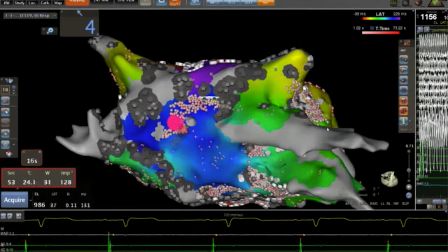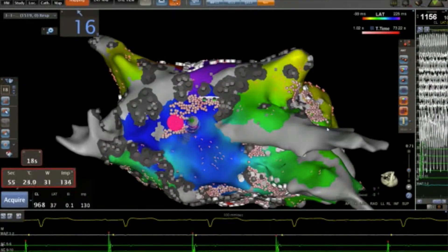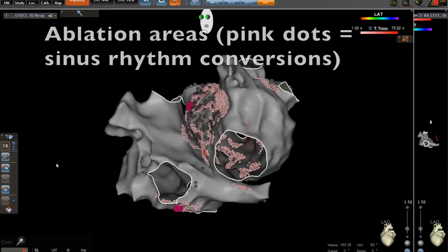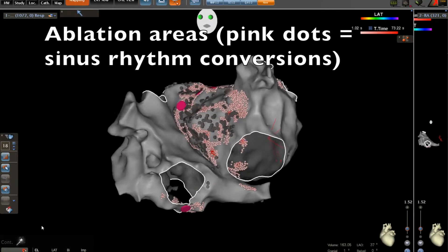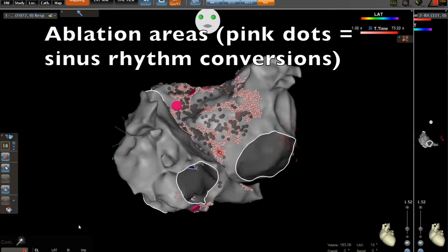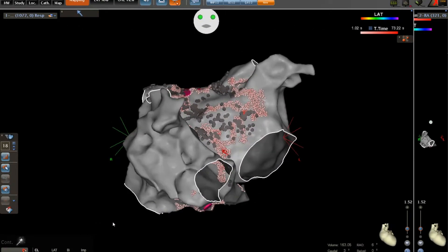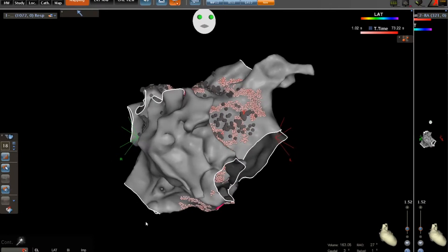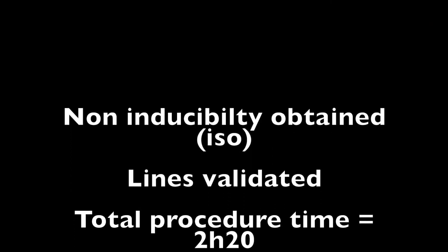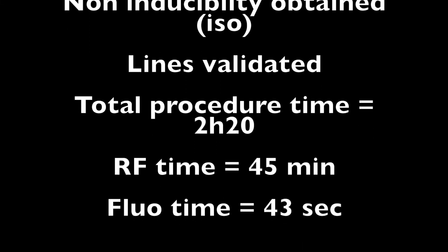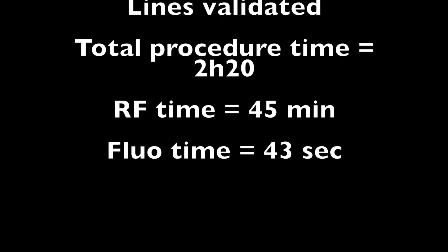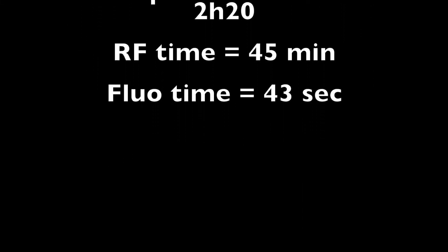Then no more atrial arrhythmias were inducible. You can see here the bi-atrial ablation map and the pink dots corresponding to the sinus rhythm conversion spots. The total procedure time was 2 hours and 20 minutes and the radiofrequency time was 45 minutes. Thank you very much for your attention.